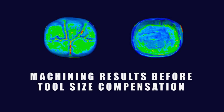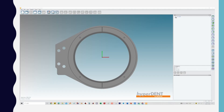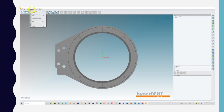Notice that the crown is machined undersized before compensating for the tool size. You can check that number and enter it into the software that calculates the toolpath to make corrections.